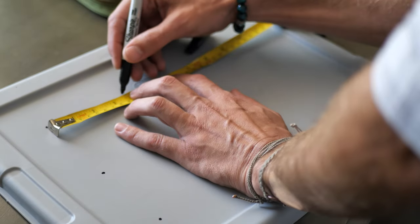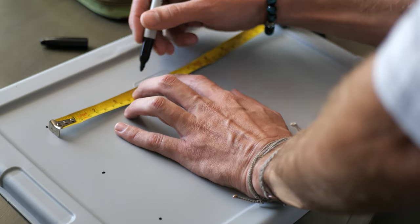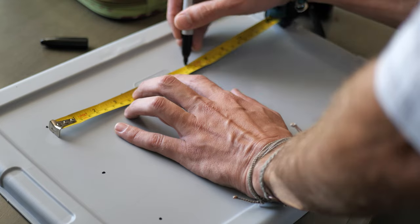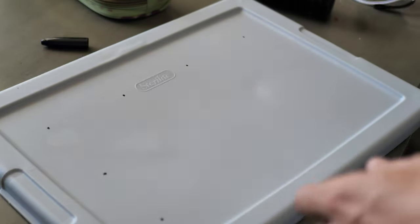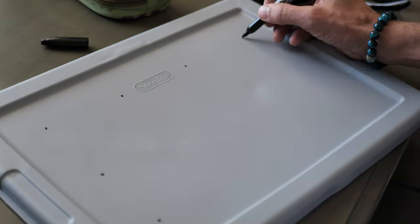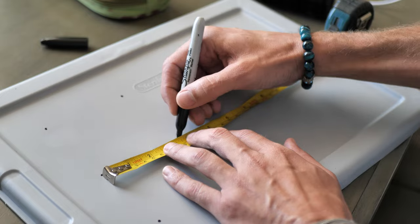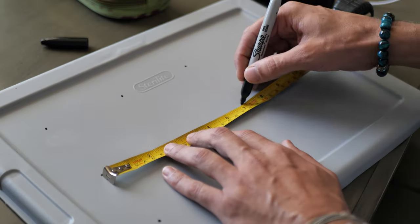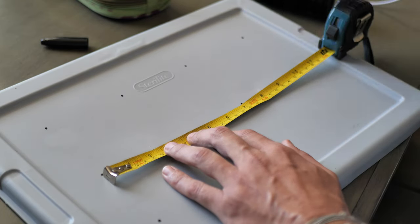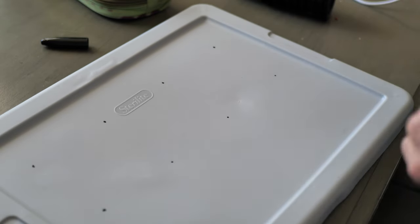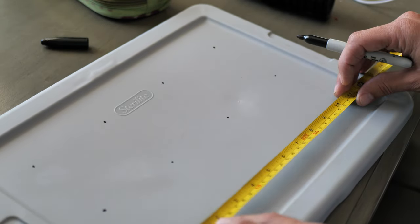I discovered that I could fit 12 2-inch net pots on this lid without compromising the integrity of the lid at all. So I did three rows of four net pots.